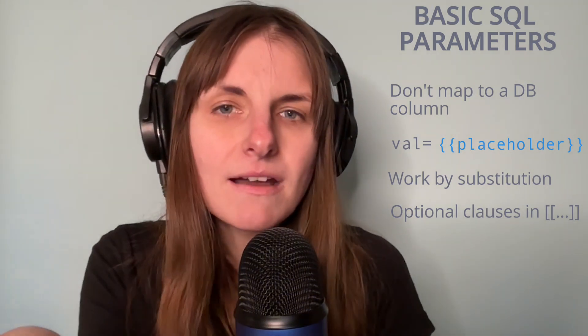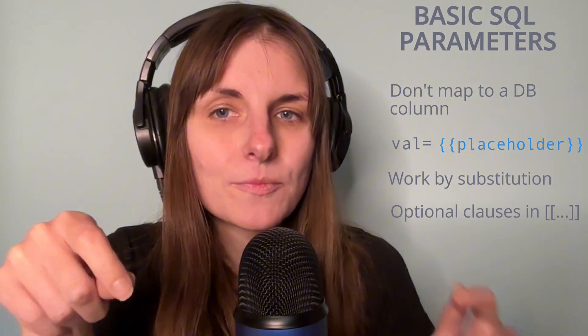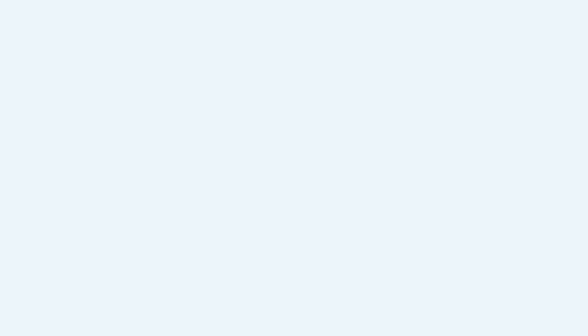So check out our docs and tutorials in the description for more information and thanks for watching.